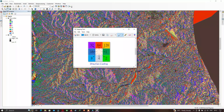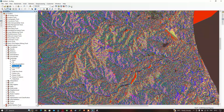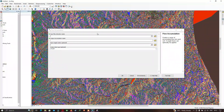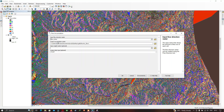Next, we are going to calculate flow accumulation. Go to Spatial Analyst > Hydrology > Flow Accumulation. Input the flow direction raster, choose the output file location for the flow accumulation raster, and click OK.